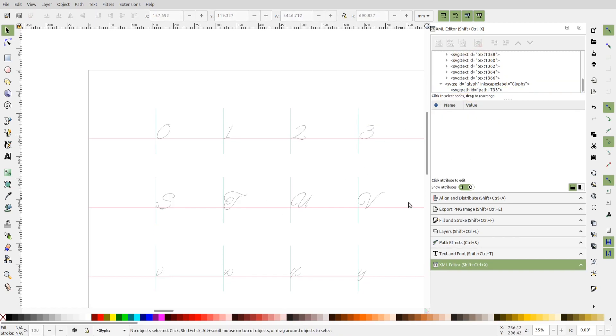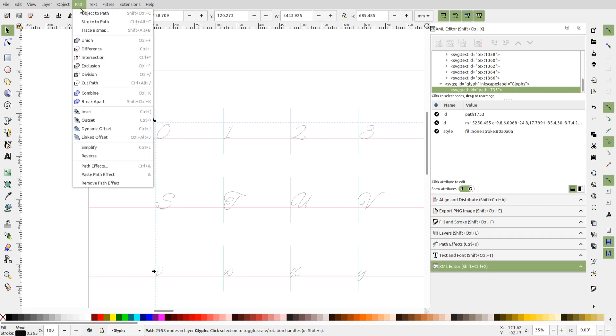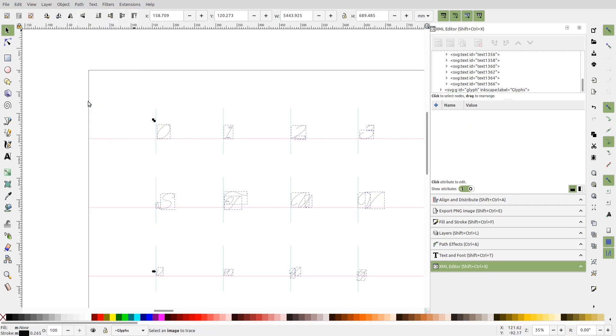As there was a single bitmap, all the traced paths have been combined into a single one. So I'll just separate these paths by going to Path and Break Apart.